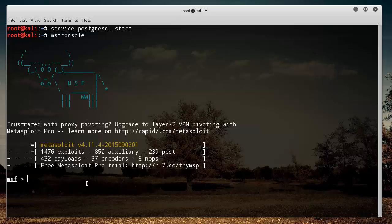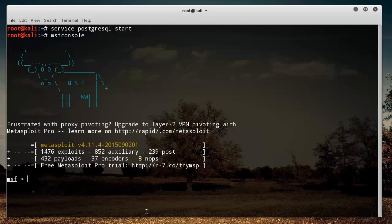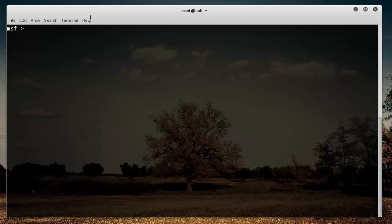Pretty much says welcome to Metasploit, and you're going to get a new little banner or whatever this little icon is each time. And if you want to get rid of it, just like regular Linux, you can type clear, and boom, look at that. So now you can tell by the msf we are in Metasploit right now.